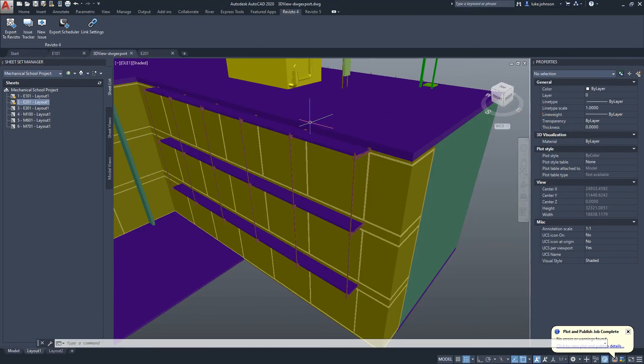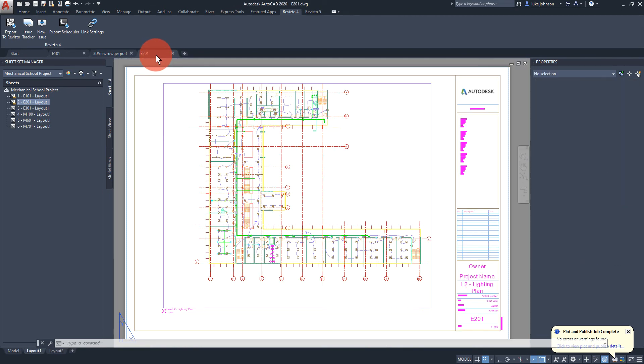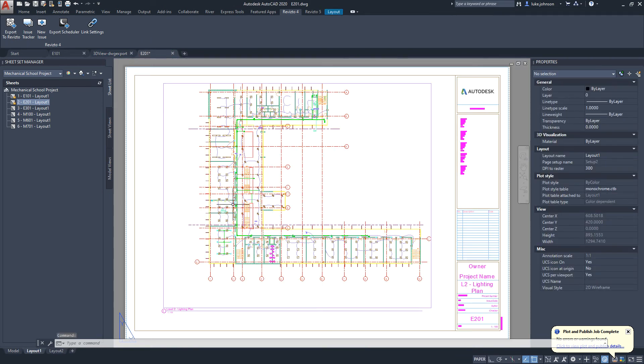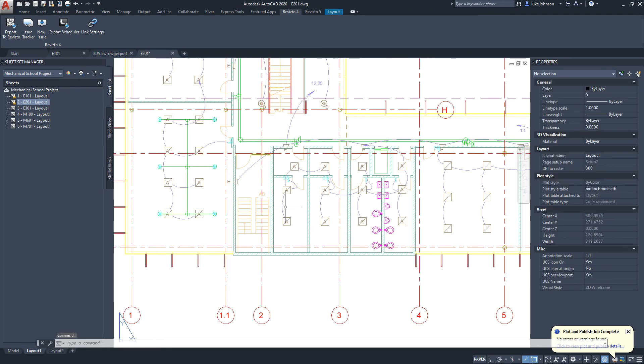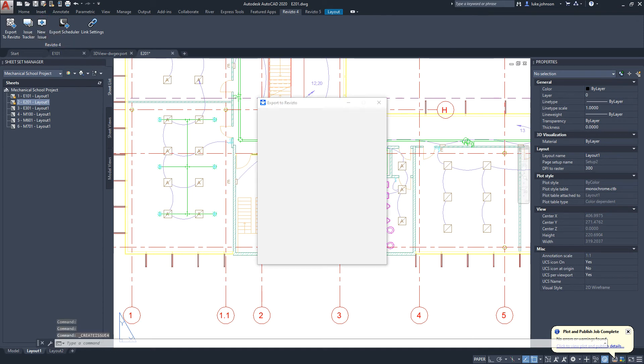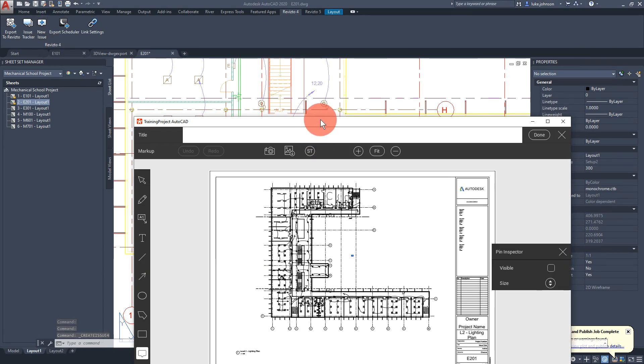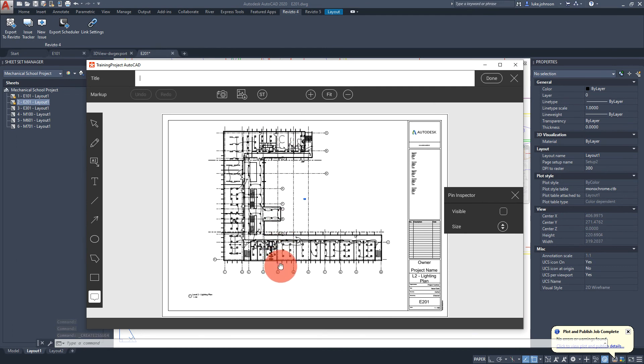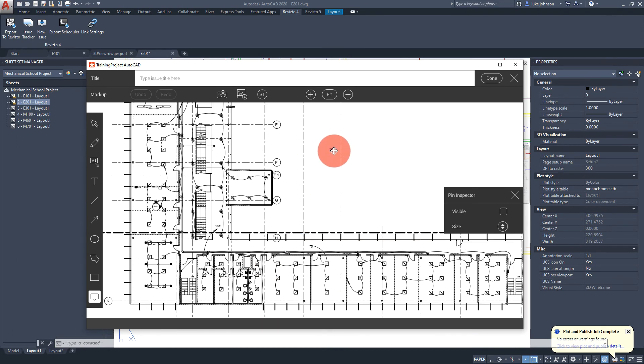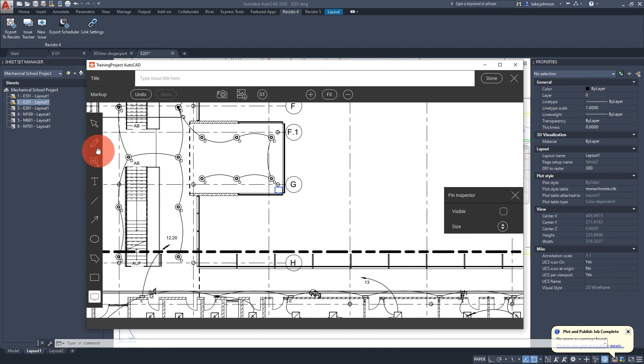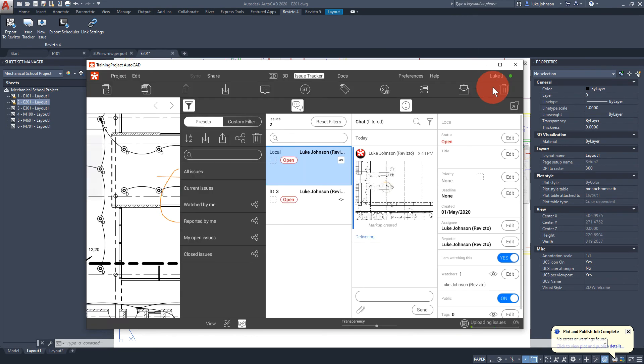What about if we want to create an issue from 2D in AutoCAD? Simply browse to a sheet, click new issue. The relevant Revisto project and sheet will open and we can do our markups here.